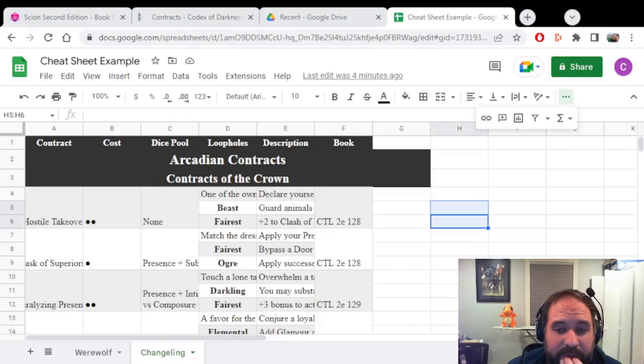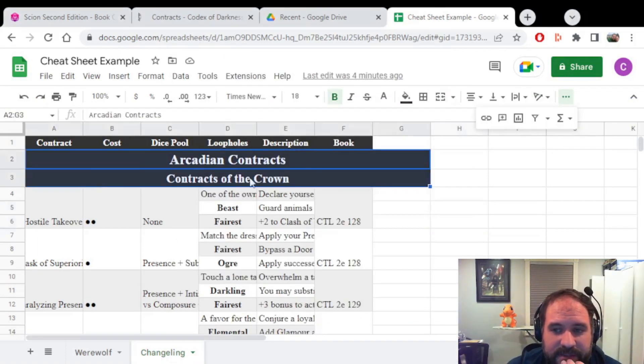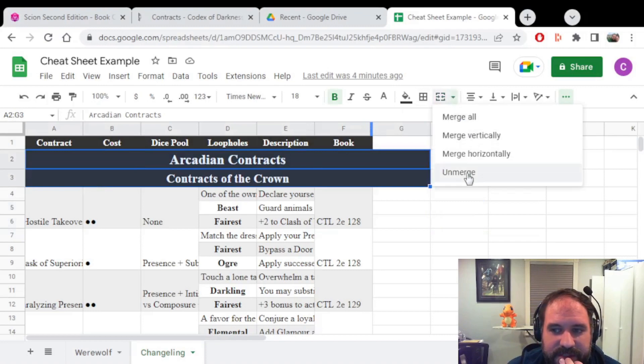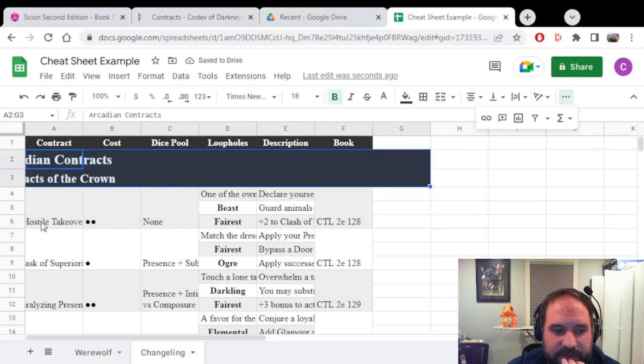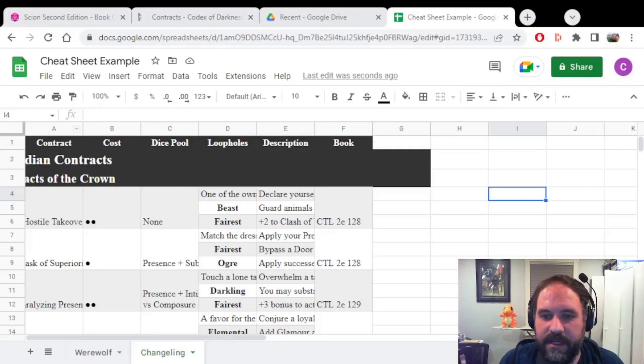Now I'm going to have a problem here, which is a lot of these rows are merged. So I'll have to unmerge a bunch of them, which is going to be a pain in my ass.